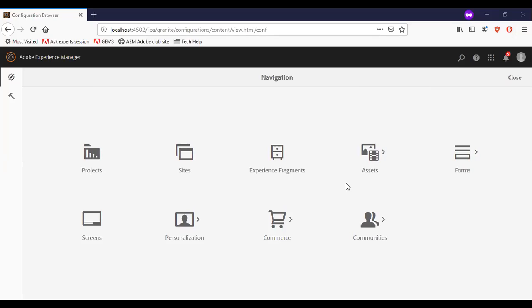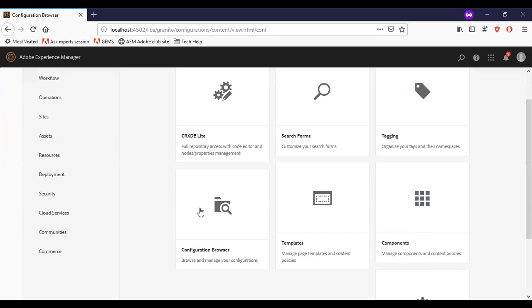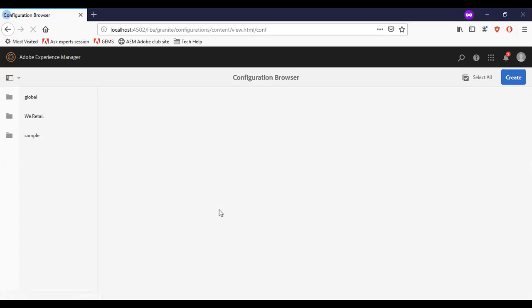First we will see the configuration browser. The configuration browser helps to set the configuration for a specific site. To access it, go to Tools > General > Configuration Browser. The configurations can be for content fragments, editable templates, context hub, etc. In my previous video I have explained more about it.